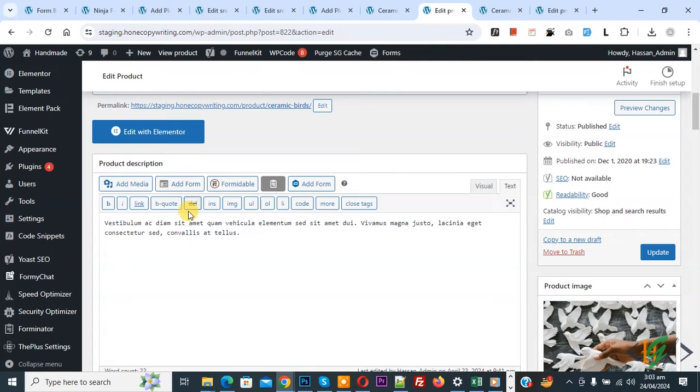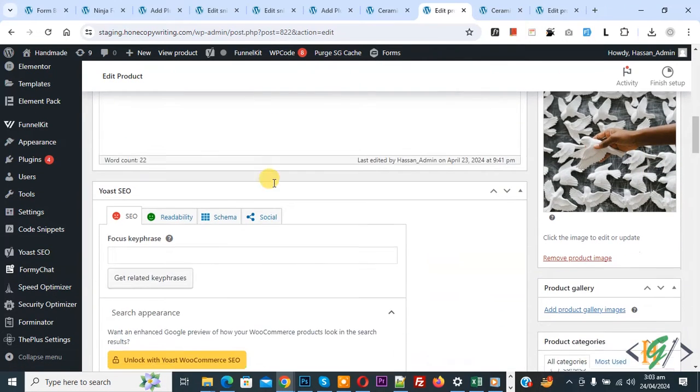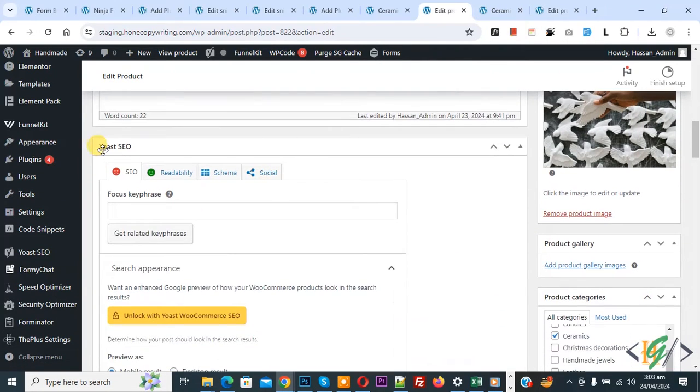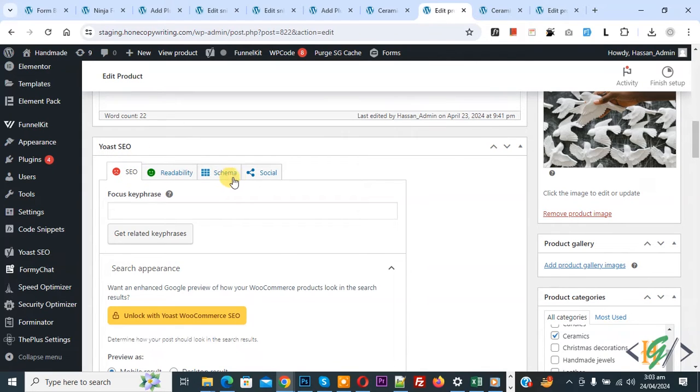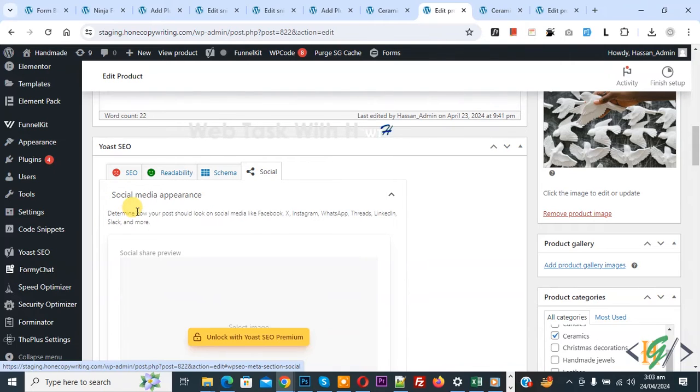You see multiple tabs, so click on social. Then you see social media appearance - determine how your post should look on social media like Facebook, X, Instagram, WhatsApp. You see multiple options and then you see social image.